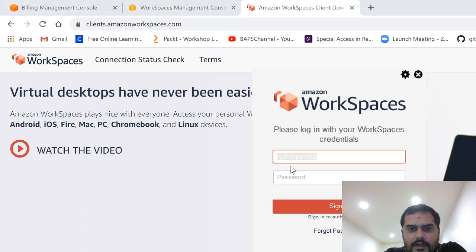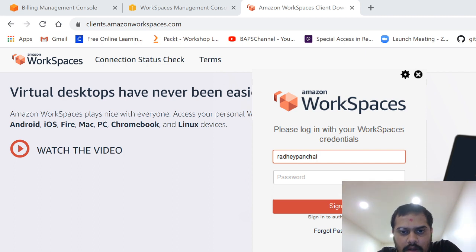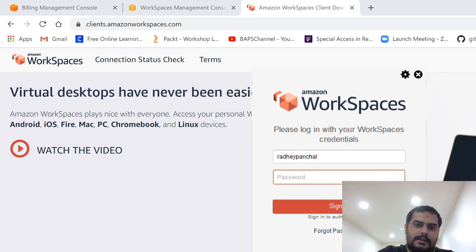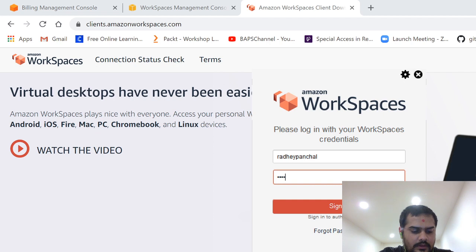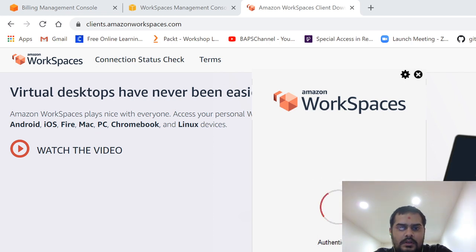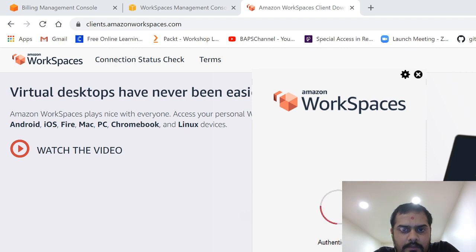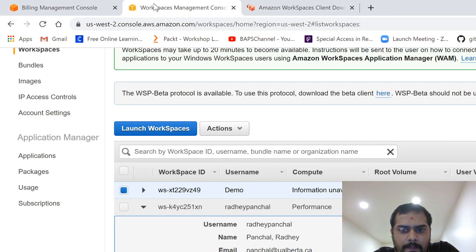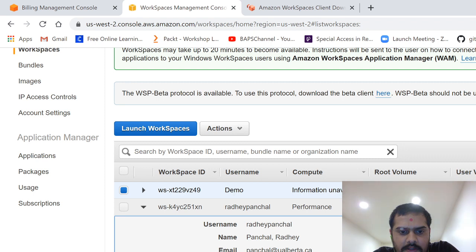It's taking some time. Okay, so this is my computer. I used here, you can use your username, for example demo. Here I have used rather my name and then your password. And boom, just sign in.